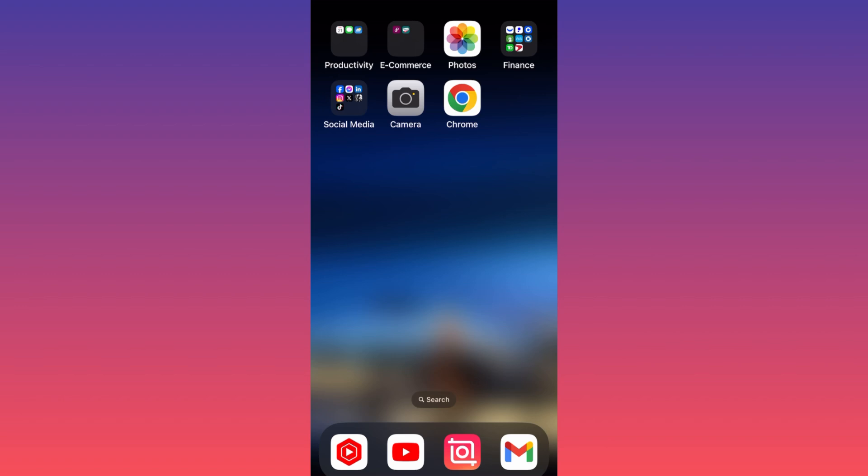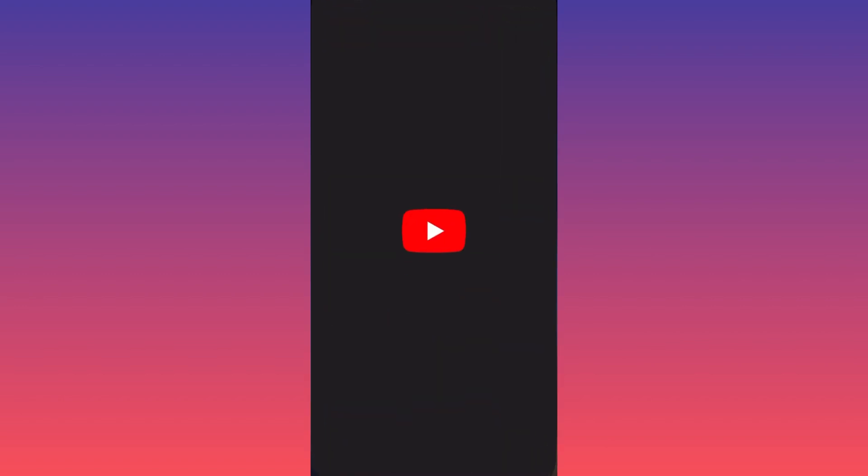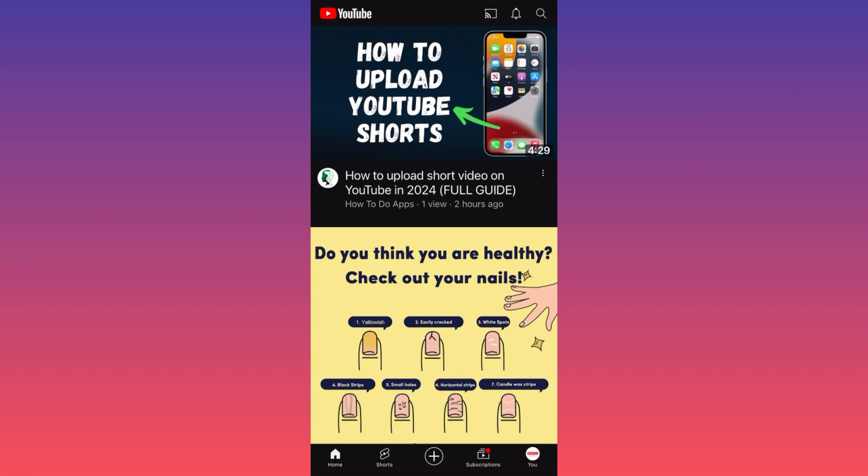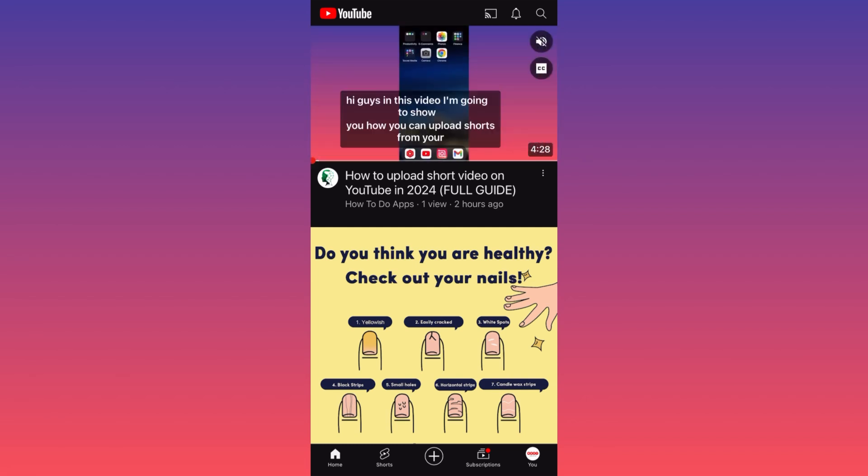Let's launch the YouTube app. The first thing you want to do is click on the lower right corner on your small profile picture.